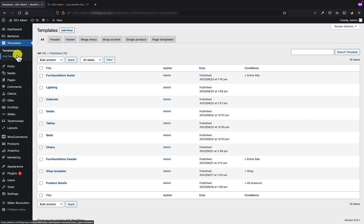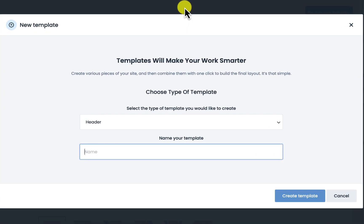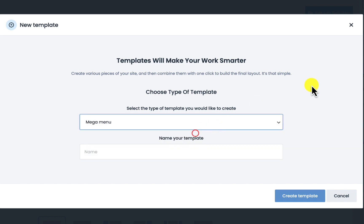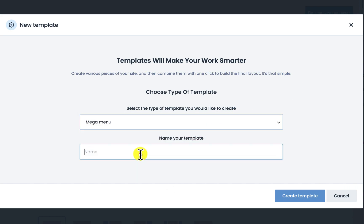Let's start from creating a new template. Just like when creating a new header, footer, or any other template, you have to add a new template. In the first step, you will see a pop-up where you have to select the type of the template you would like to create. Let's select the mega menu, and let's name our template "Mega Menu Number One".